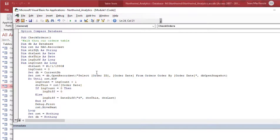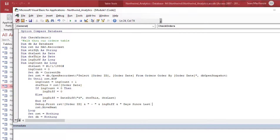For our output string, I'll show the order ID, concatenate it with the count of days — our calculation of how many days were between orders — and label it 'Days since last order.' That gives us a nice string in our output. I'll hit Run and that will give us some results.